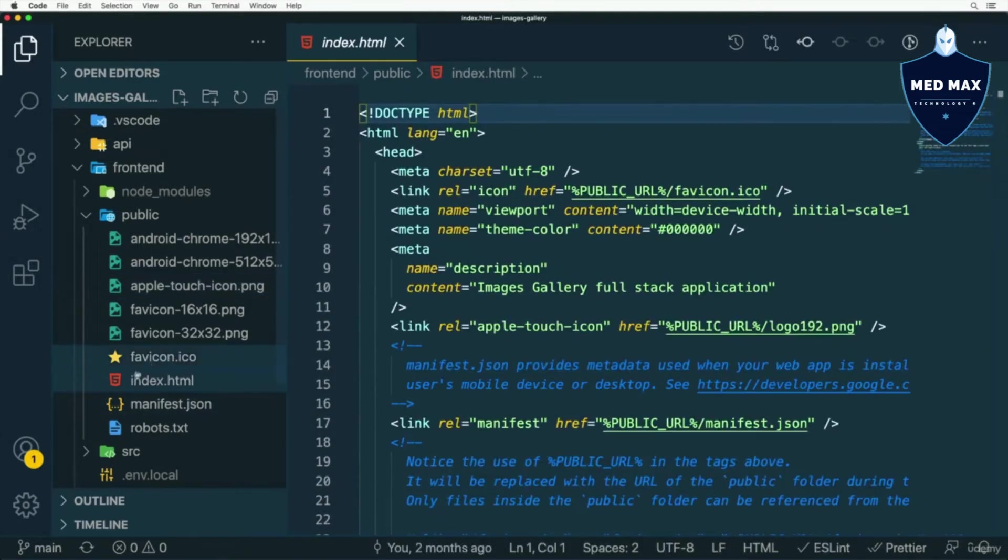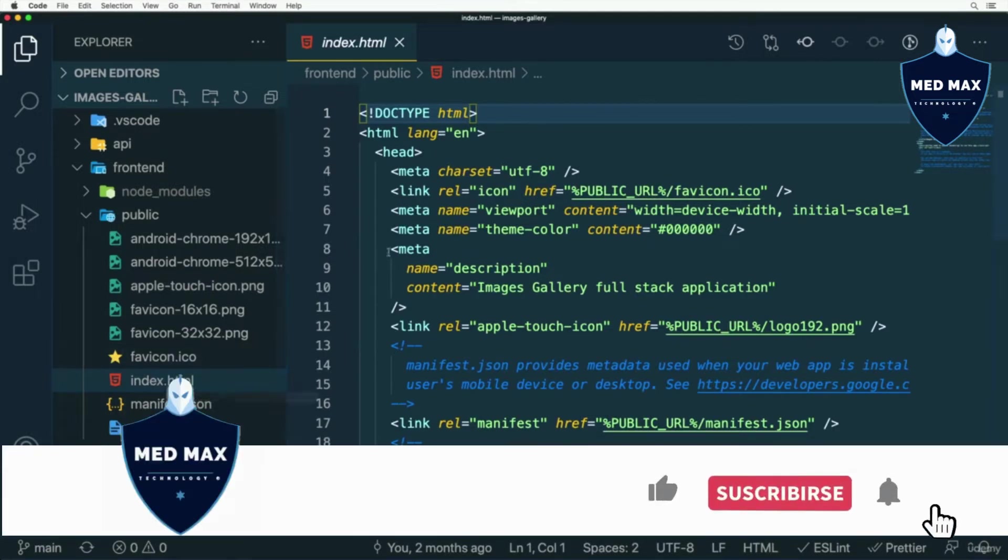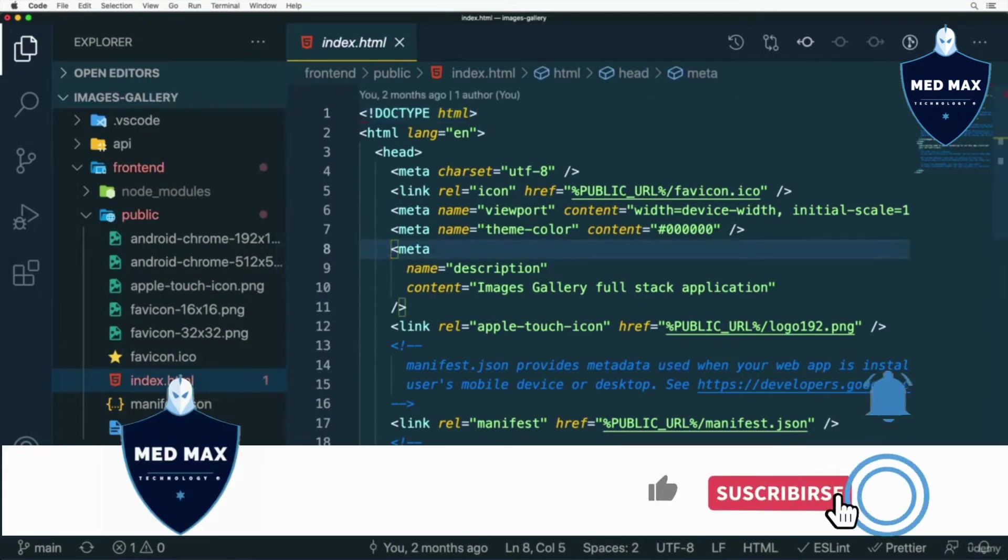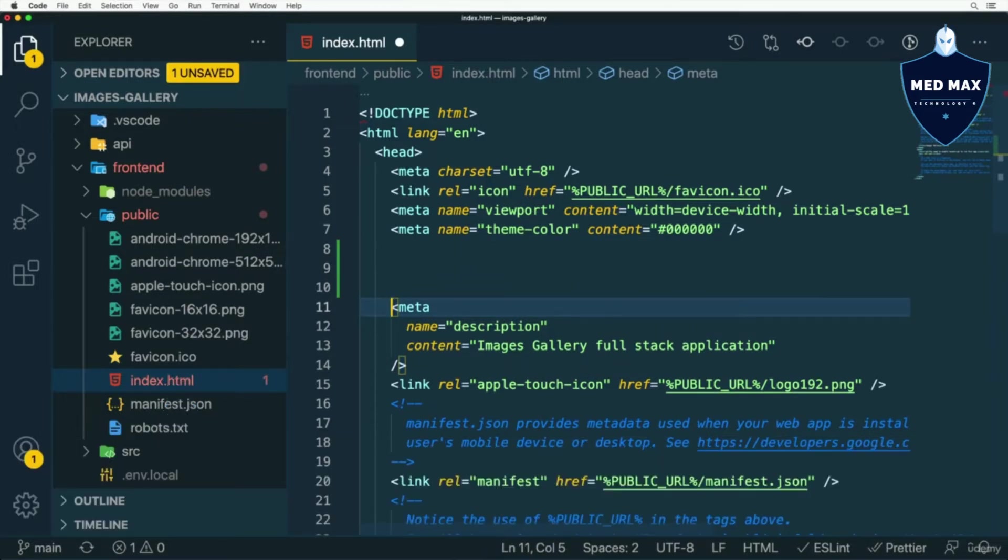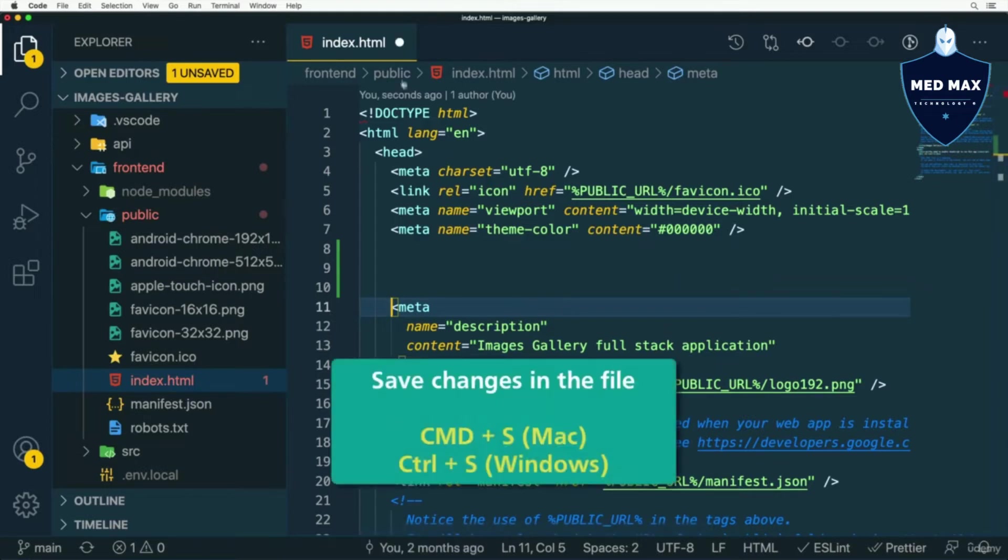For example, if I click on this index.html file, I am able to start editing of this file immediately. Also, as I start editing this file, you see that this dot appears and this is an indicator that this file was modified.